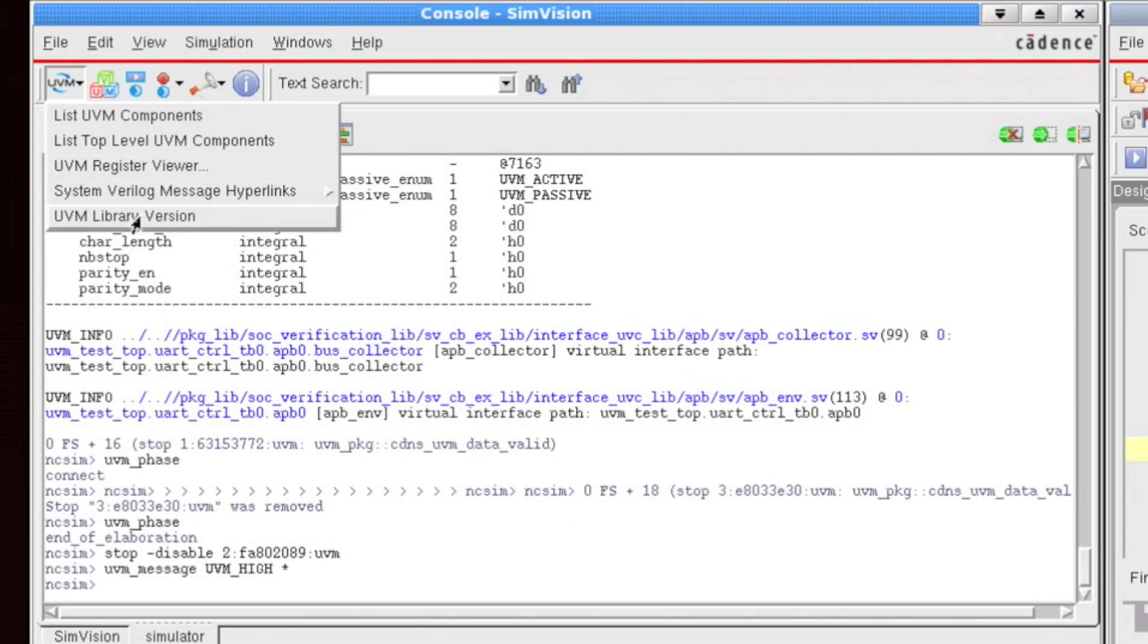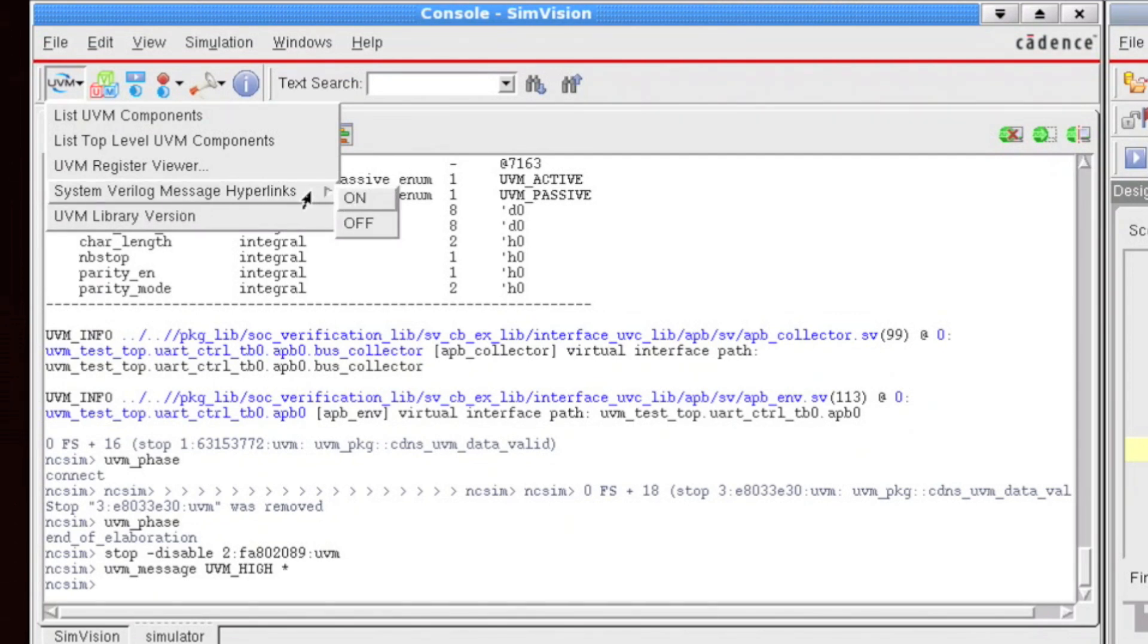As well as the library version, which was covered in the UVM debug commands video. System Verilog messaging hyperlinks, though, is a new feature in the 12.2 release. And this allows you to enable or disable the hyperlinks in the messaging console.